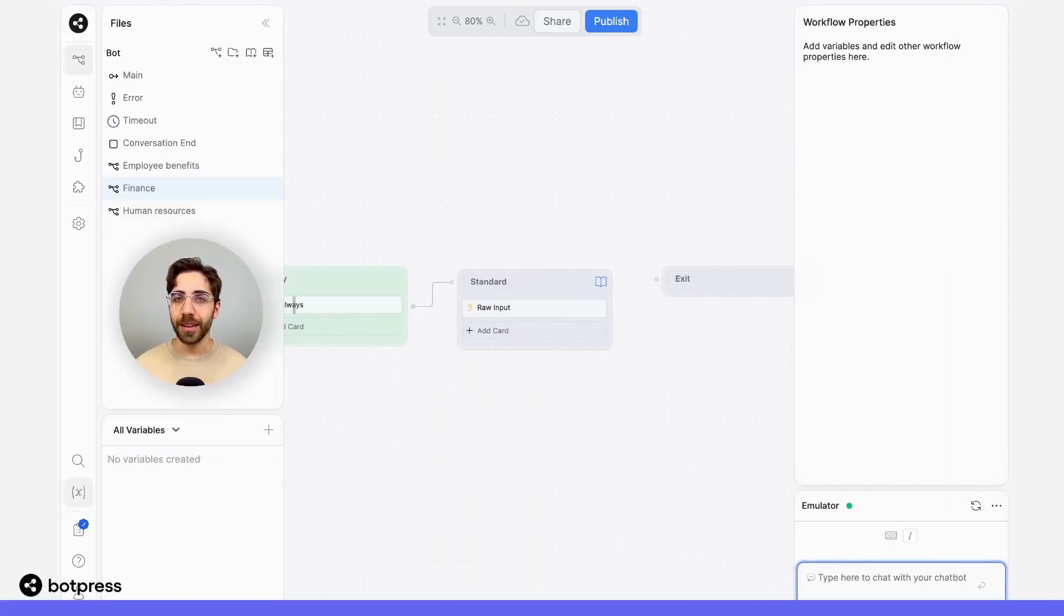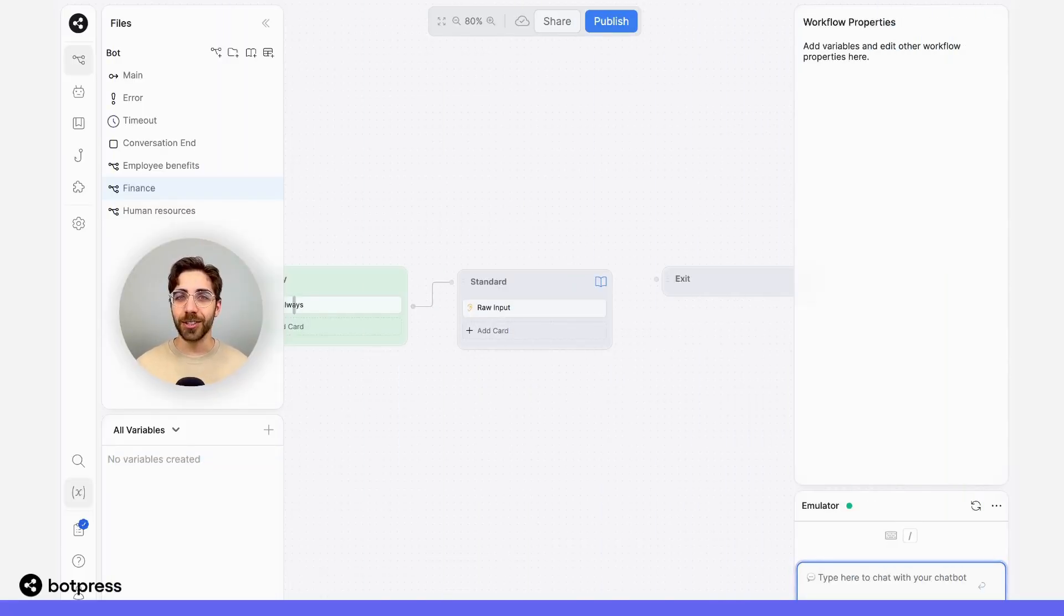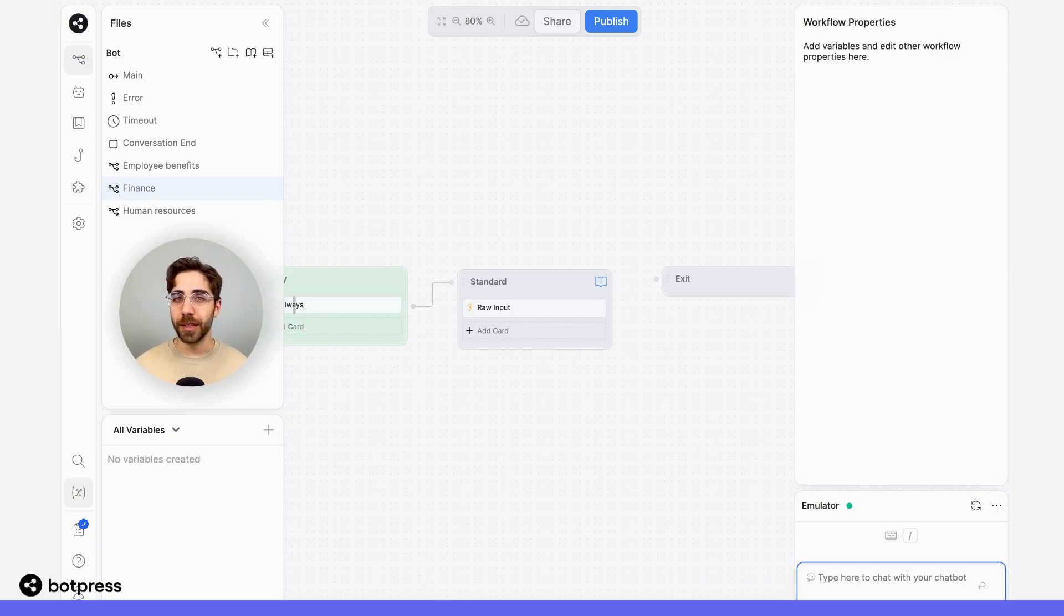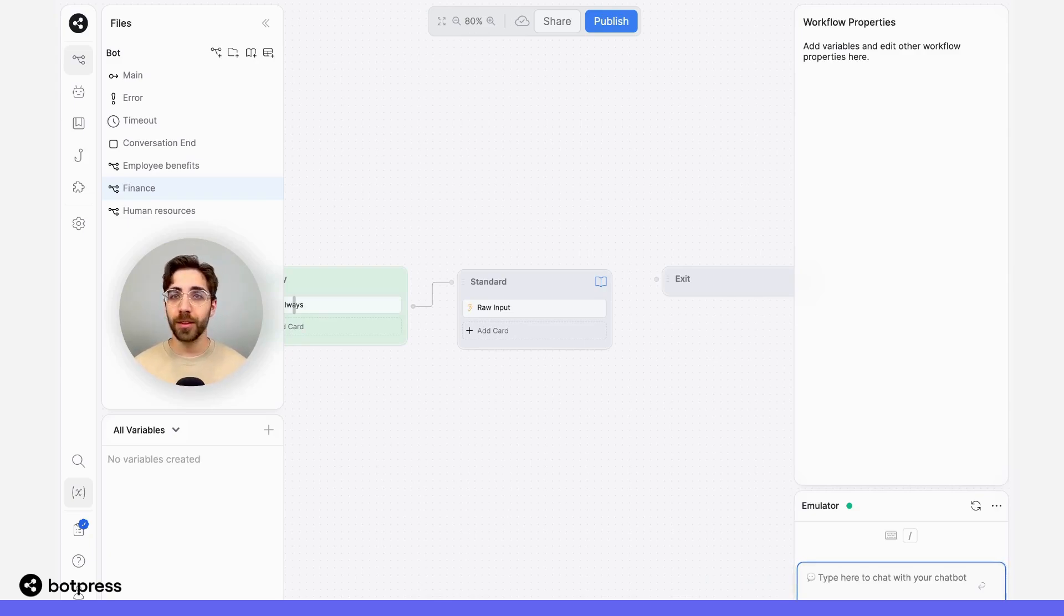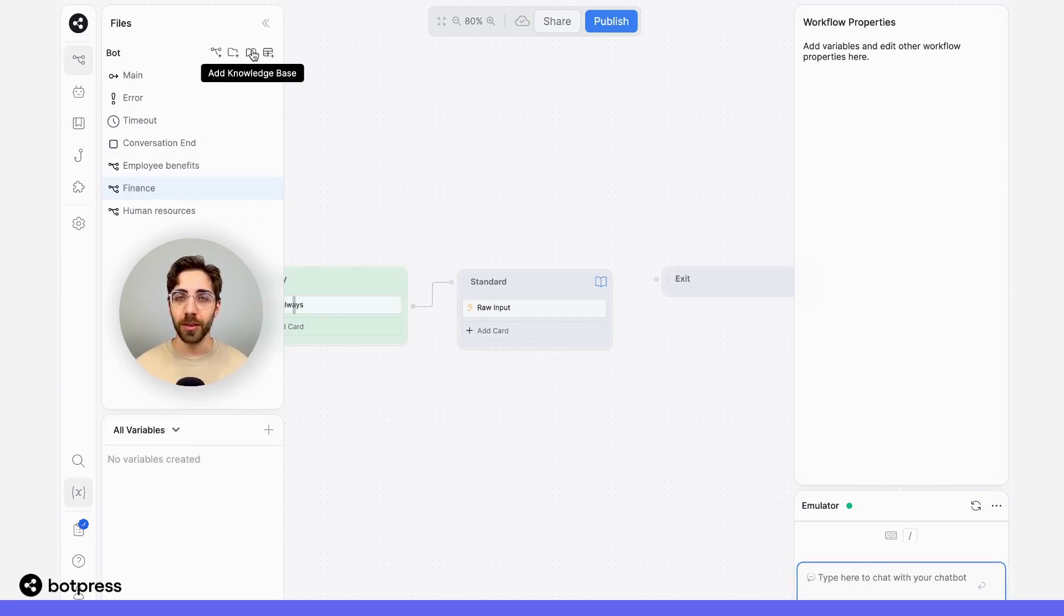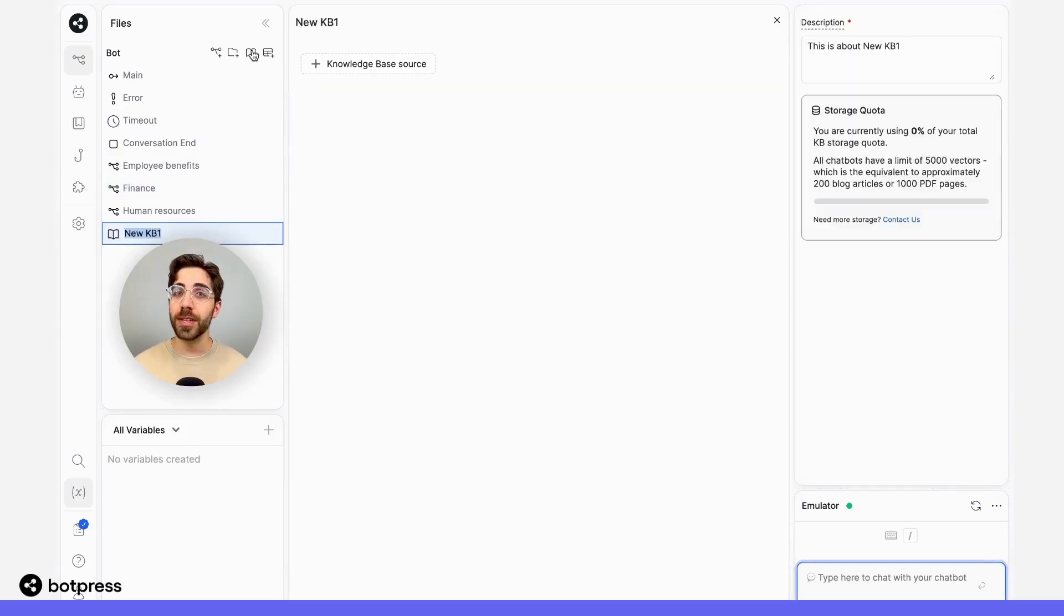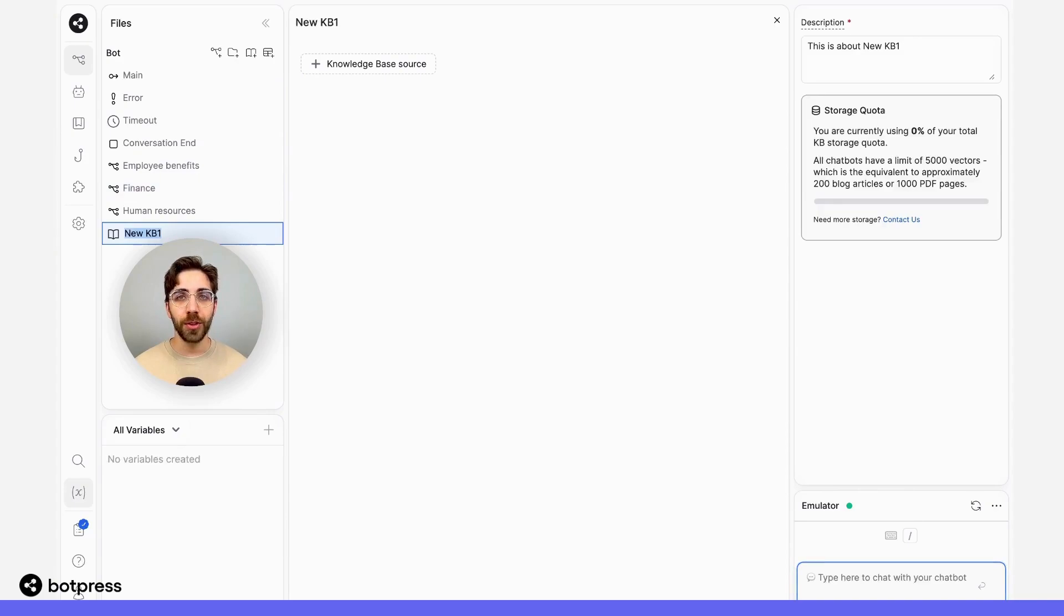Now that I've added this question card to each of these workflows, I need to actually include some of the information that my bot will be using to provide answers. To do this, I'm going to upload a knowledge base using the add knowledge base button, and I'm going to do this three times, one for each of these categories.